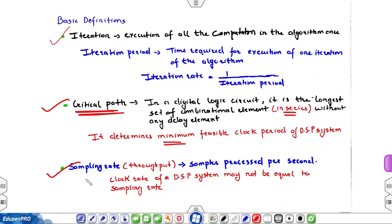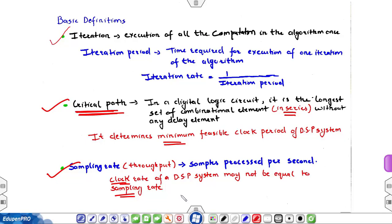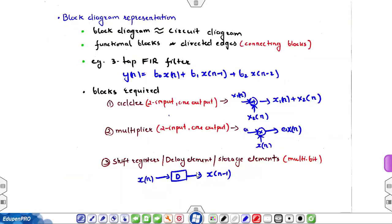Sampling rate, also known as throughput, refers to samples processed per second or output produced per second. The clock rate of a DSP system may not necessarily be equal to the sampling rate — it can be equal, but it is not required to be. We will look at some more important definitions later, and now we move to block diagram representation.